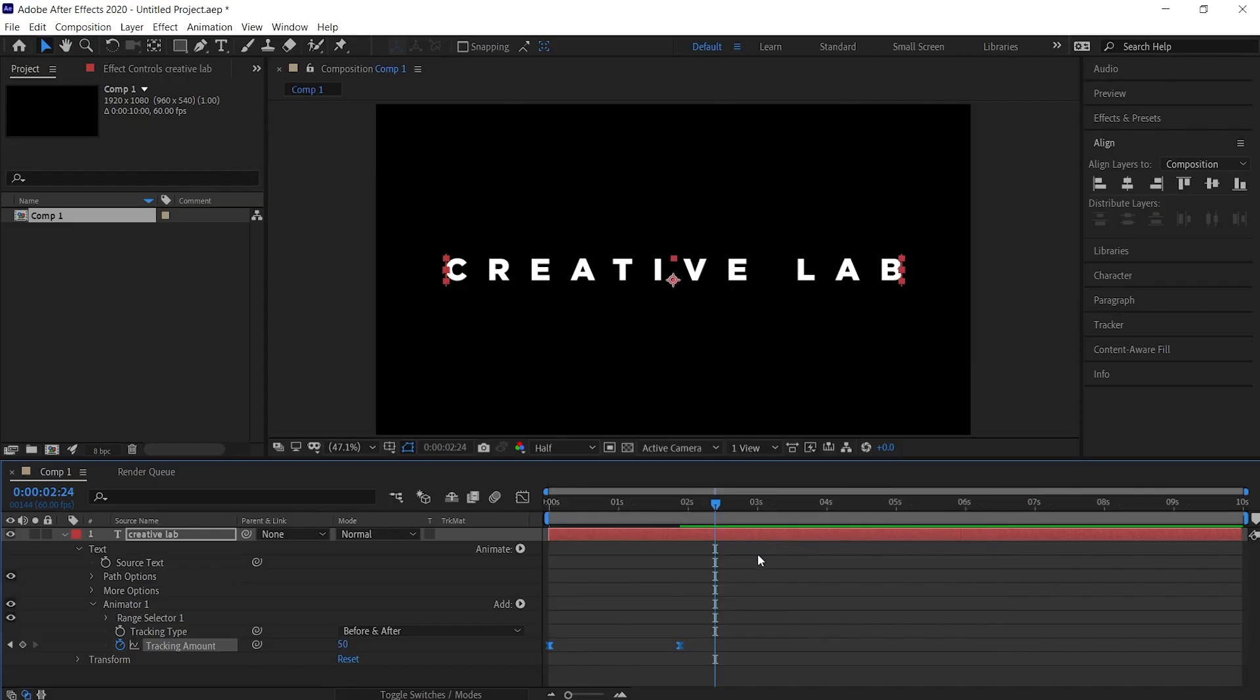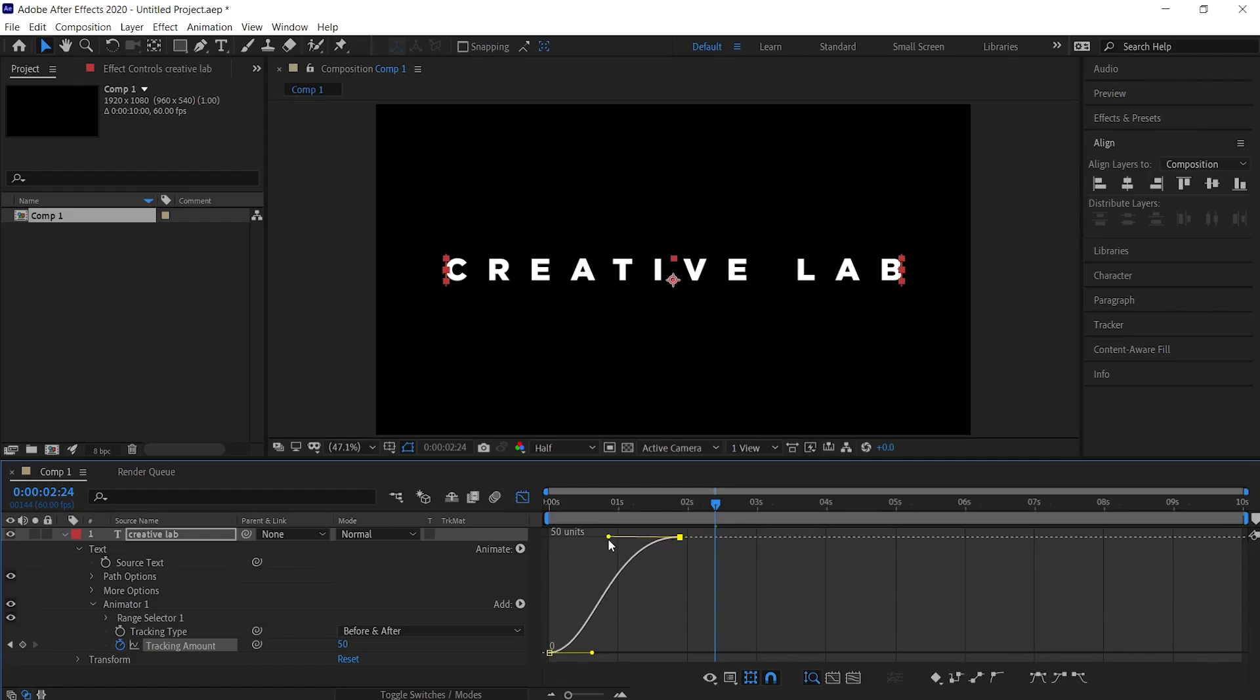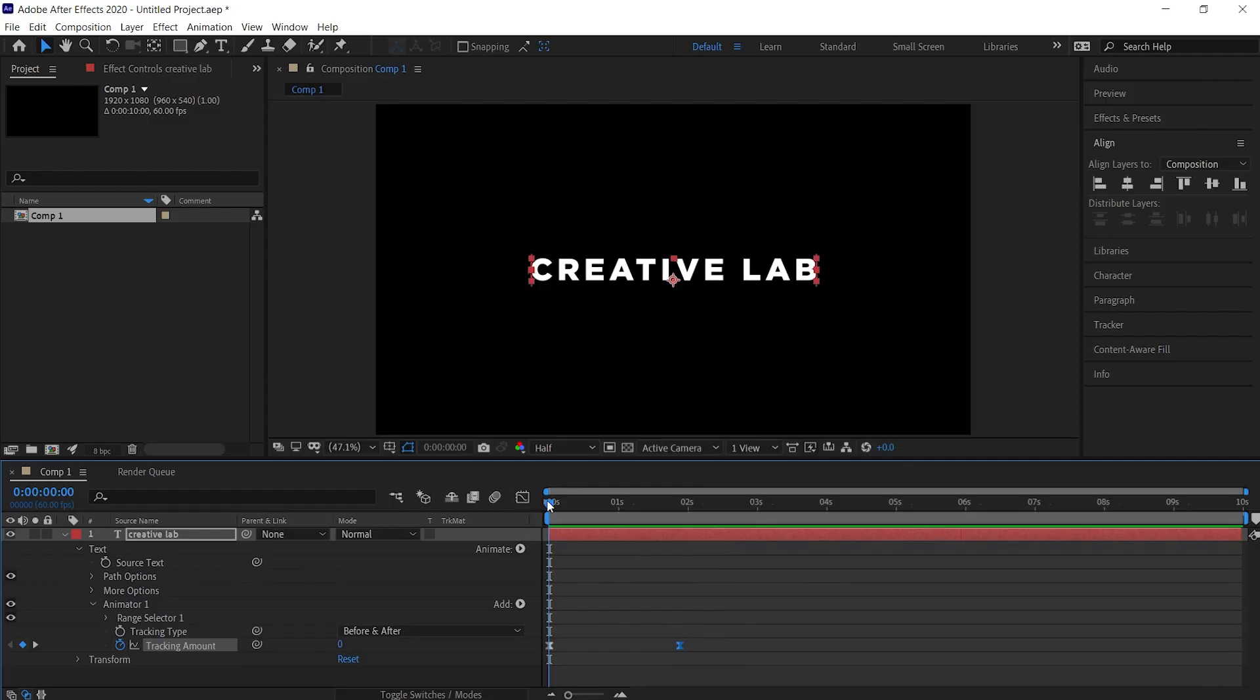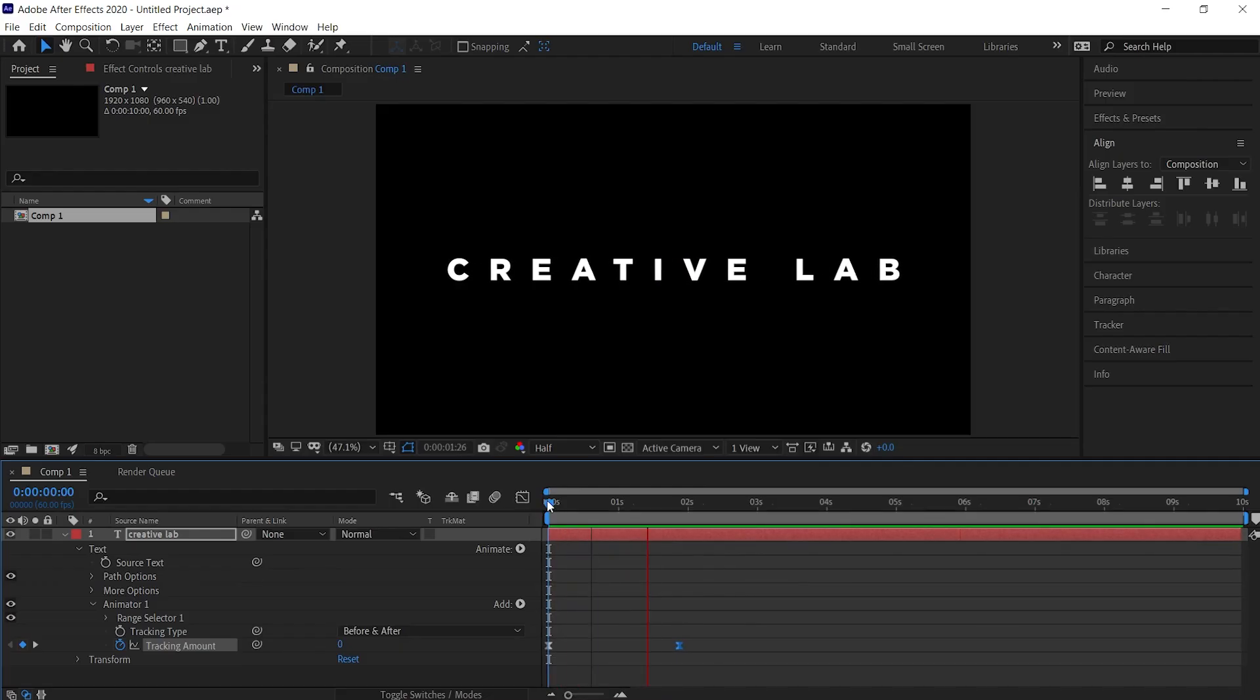Now open the graph editor. Then hold and drag the anchor points to adjust the animation according to your liking. Now our animation looks more fluid.